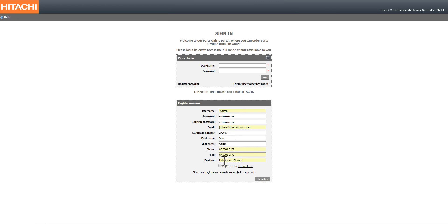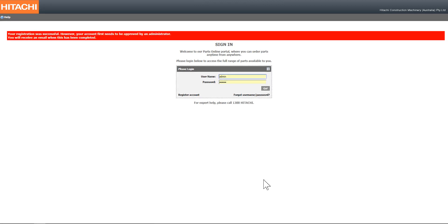Upon agreeing to the terms of use and selecting register, your account will go in for approval, and upon its successful creation, you will receive an email notifying you that your account is now ready for use.